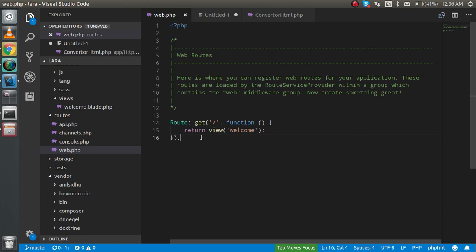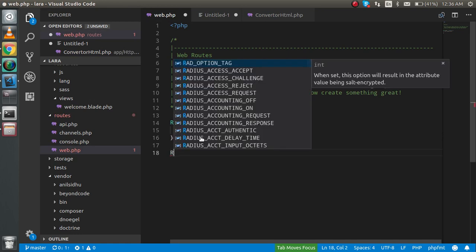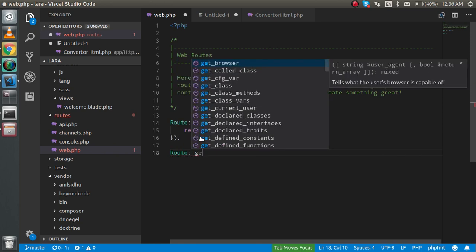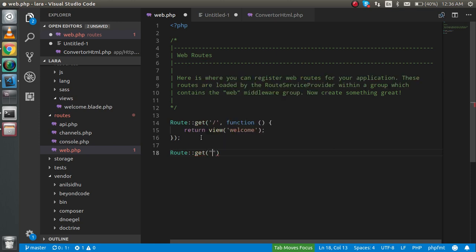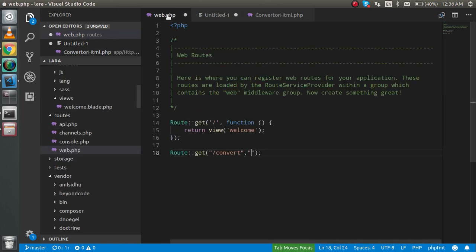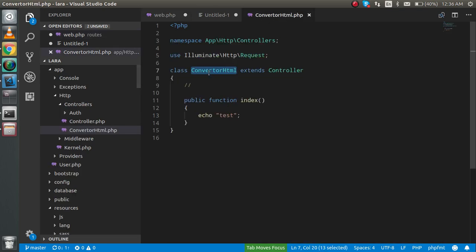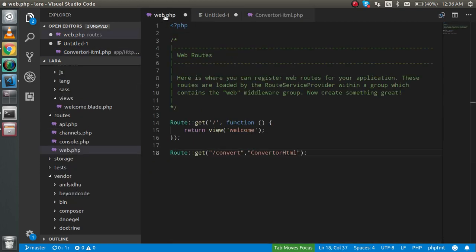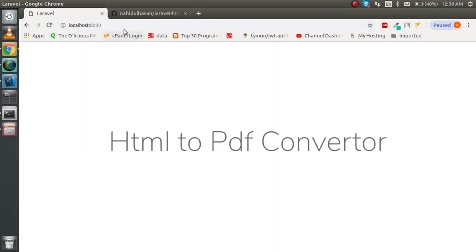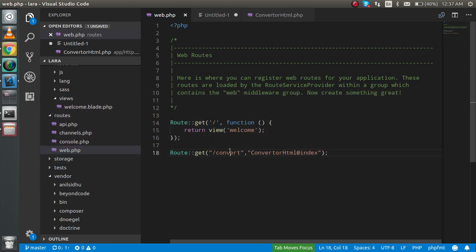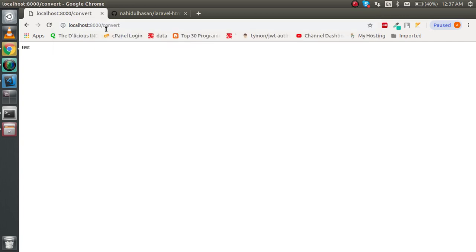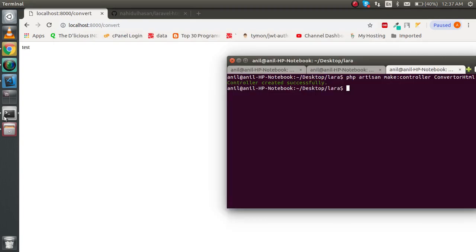Now I'm going to make a route. I'll use Route::get and the path will be /convert. In the second parameter, I'll put the class name and the function name which is index. Let's try to run it. I'm going to put here /convert, okay, so we got the test here.